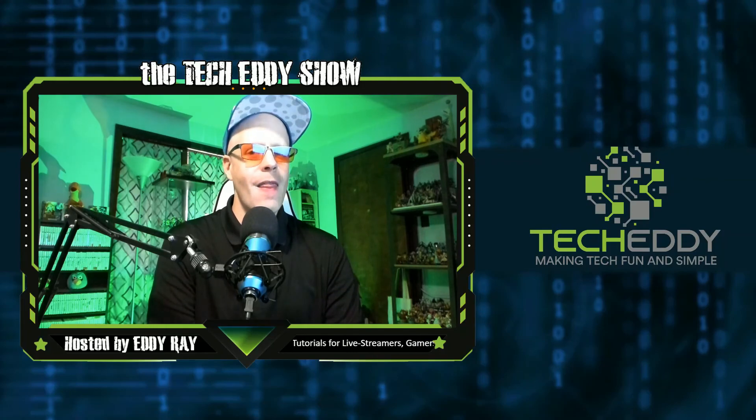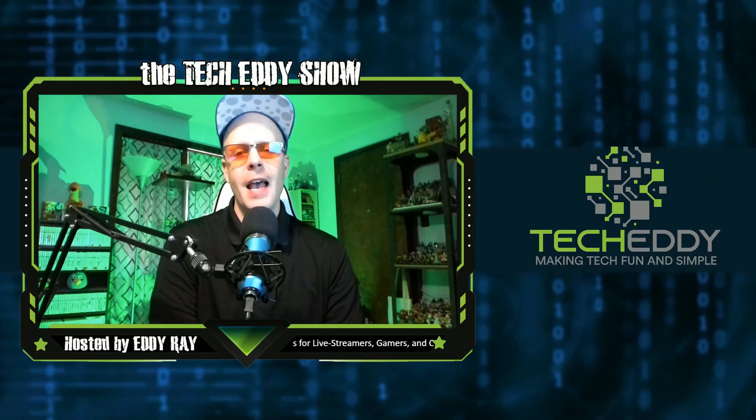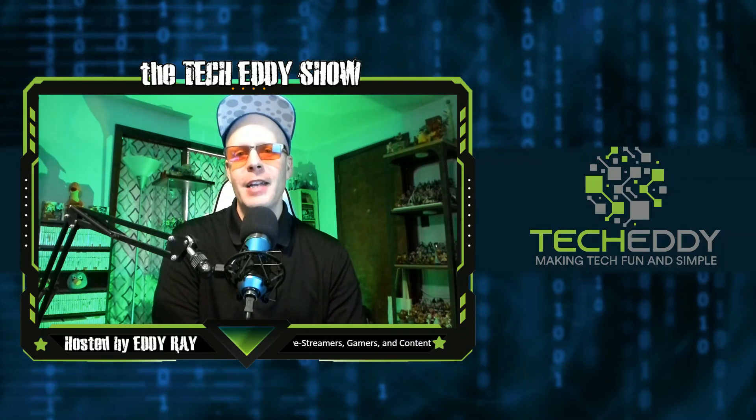So there you go, a pretty basic plugin, but it does a fairly good job of getting your Etsy products directly integrated into your WordPress website. That's the best solution I've found to date. If you find a better one, let me know in the comments below. And that wraps up this episode of the TechEddy Show.